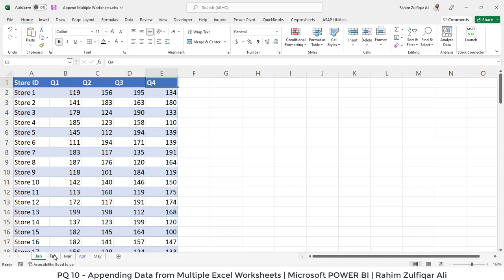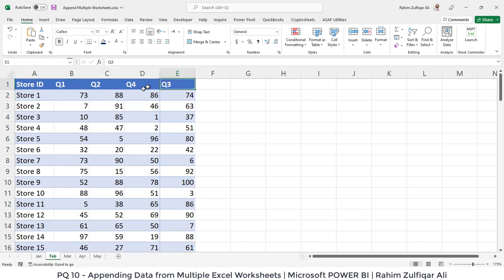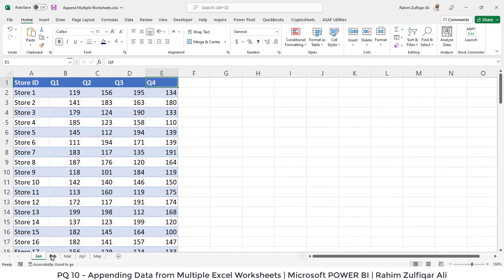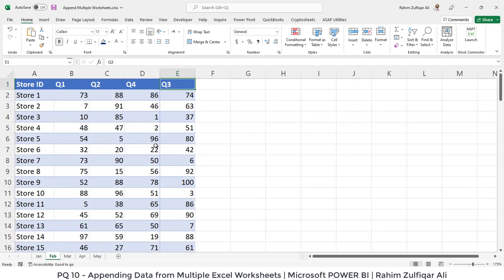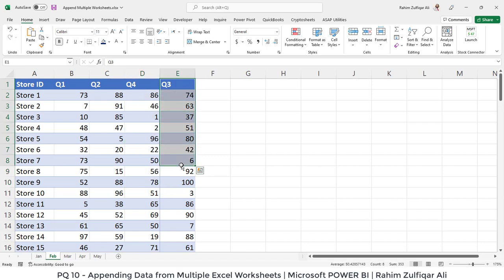If you go to the February sheet, again in the month of February we have hundred stores with store ID. Then we have four quarter sales, but this time you can see one change as compared to the previous sheet that is for the January.